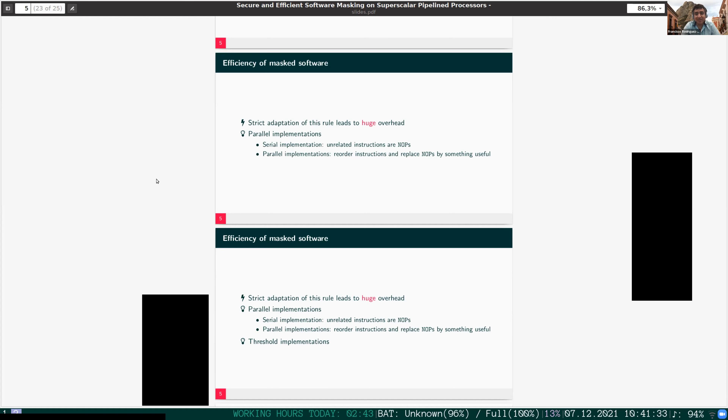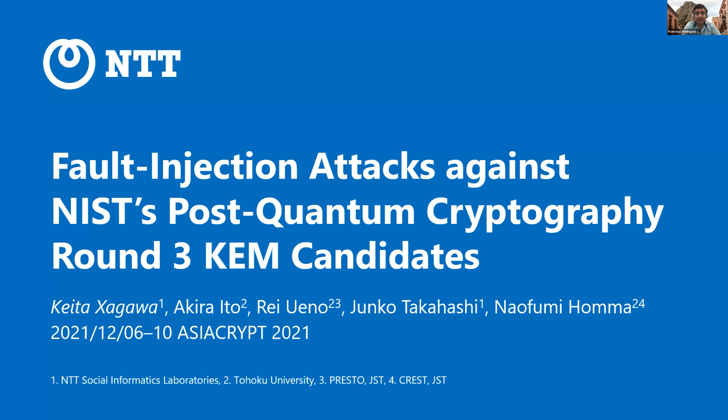Barbara, you have more questions, but unfortunately we don't have more time. We will have time at the end of the session. We will move on with the second paper of the session: 'Fault Injection Attacks against NIST Post Quantum Cryptography Round Three KEM Candidates.' This will be presented by Keita Shagawa. Keita, please proceed.